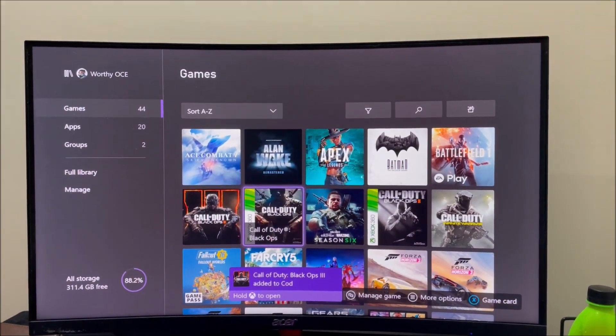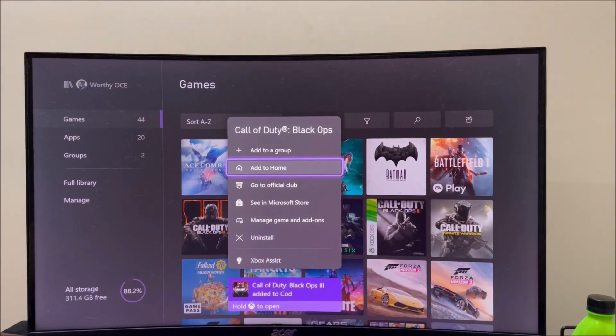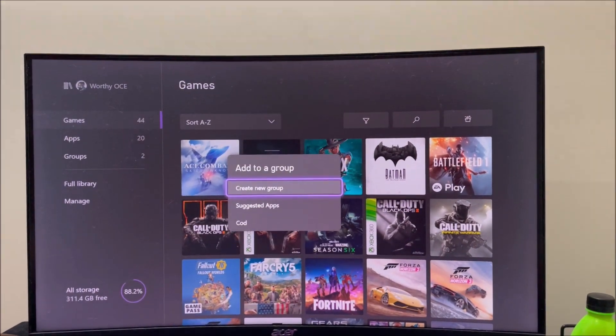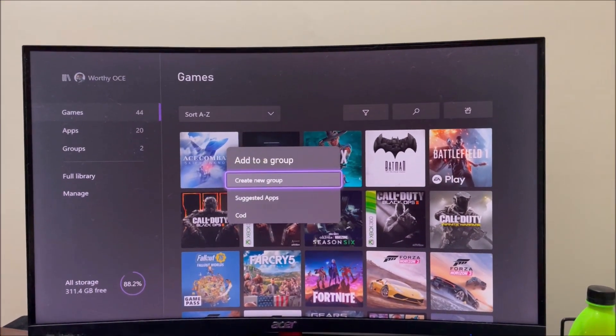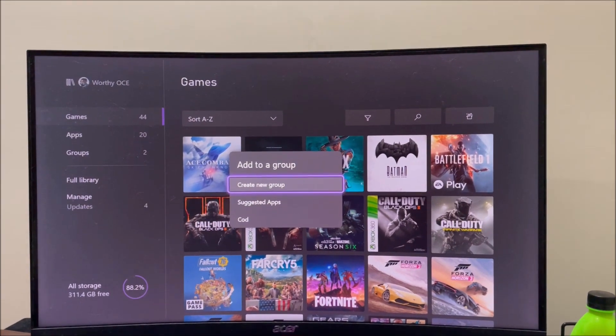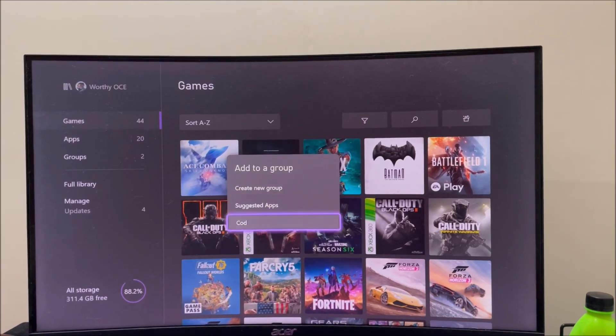There we go — wait for the little notification to pop up. There it is. You can also add games to it, so I'm just going to add all my Call of Duty games. Just quickly add them all into the group.